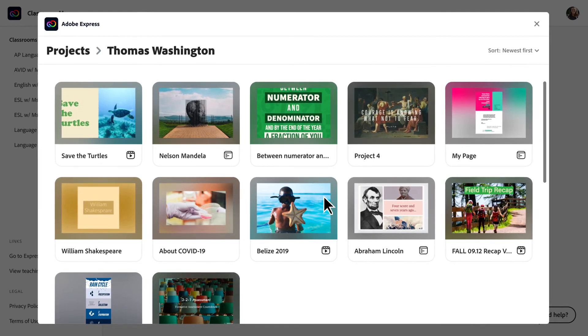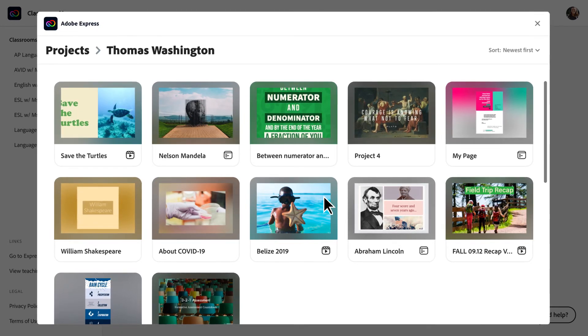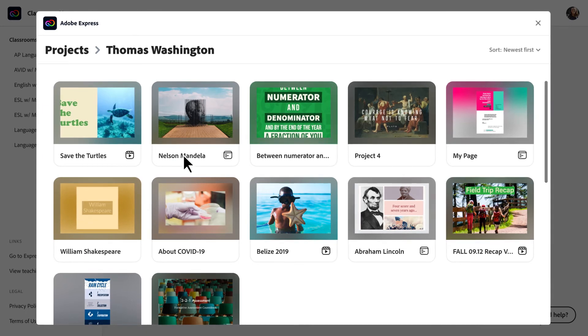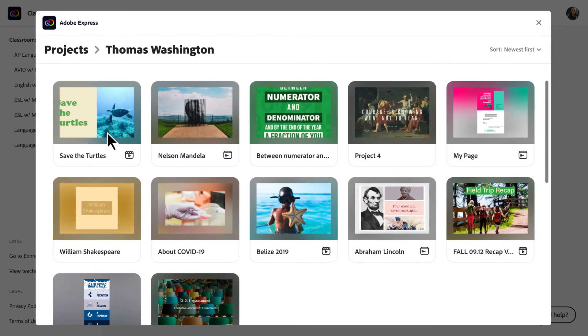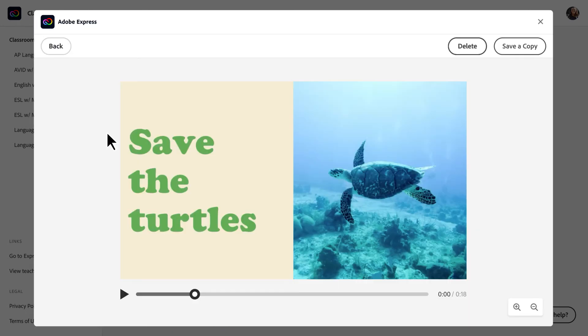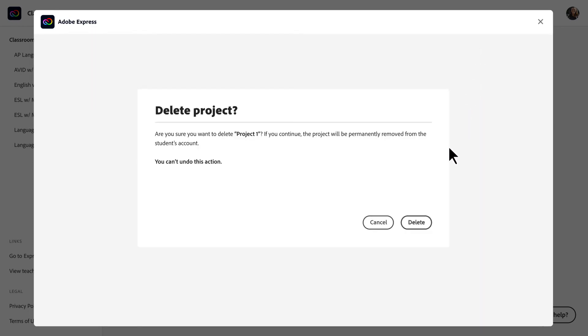For example, if that student has created a project that may be inappropriate, you can click the project and either view it or click Delete. You'll need to confirm that you want to delete the project.